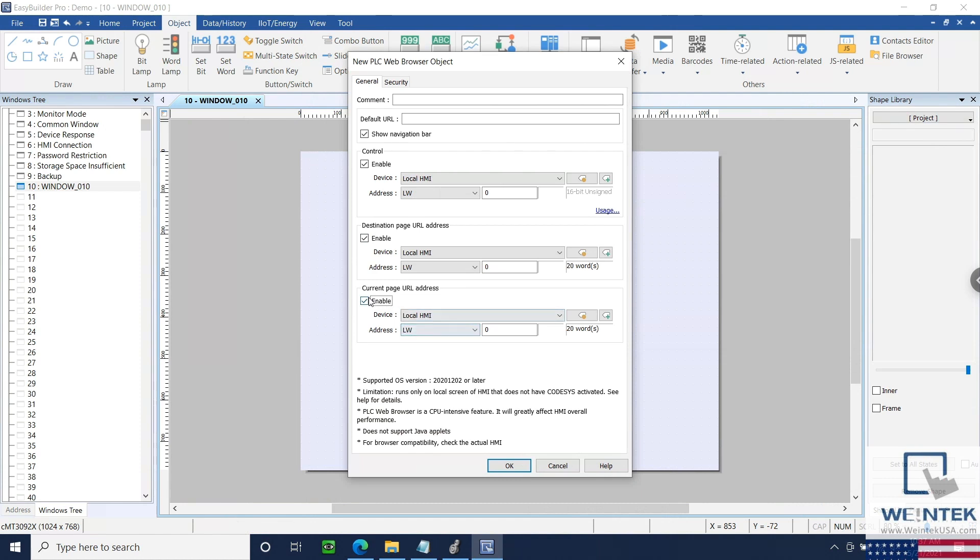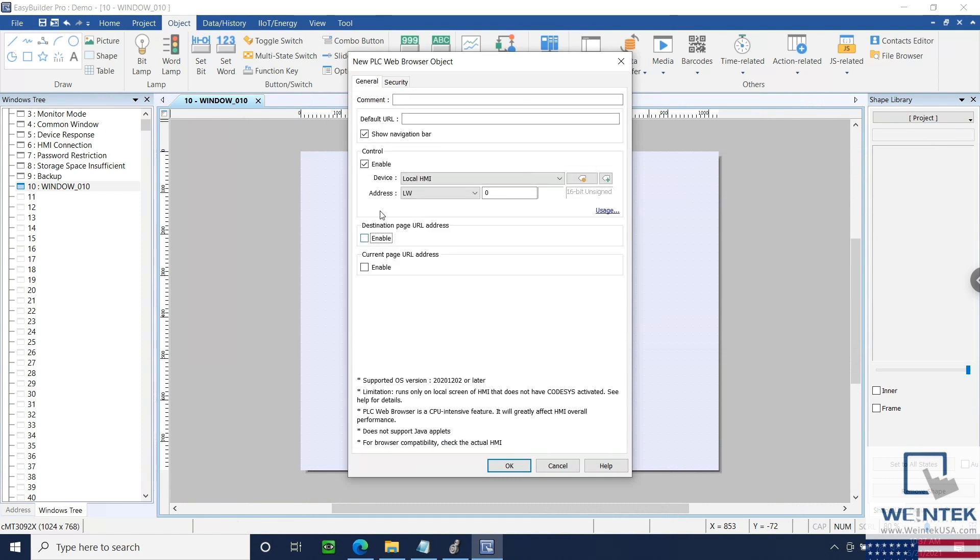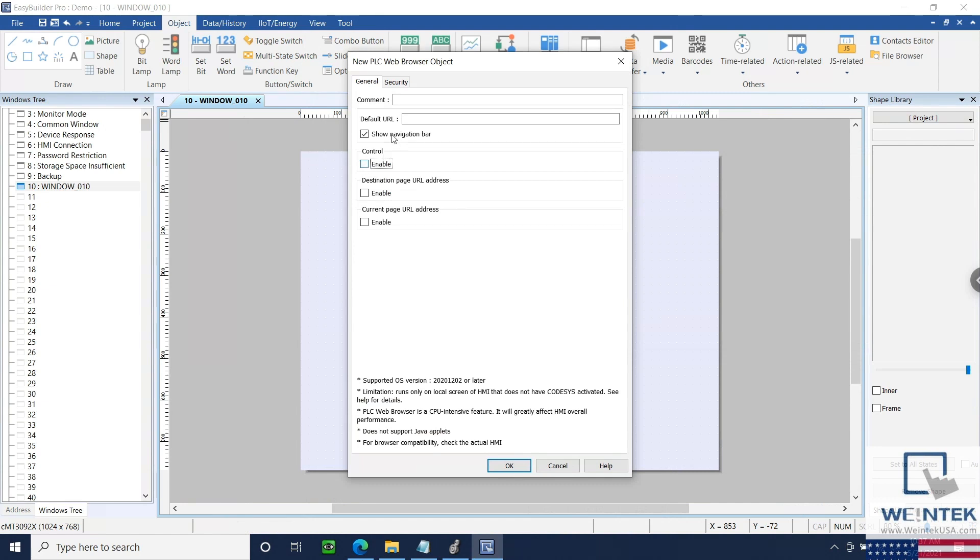Typically, the UI controls available with Show Navigation Bar selected or a default homepage will be all that you need for most applications.